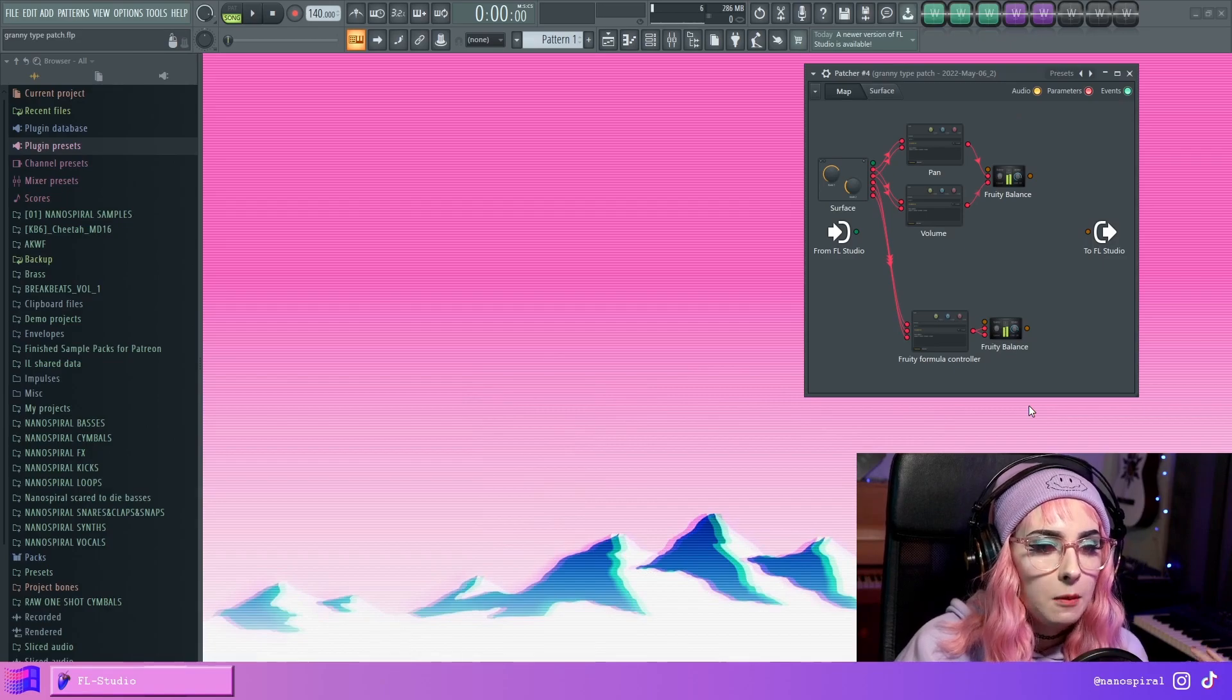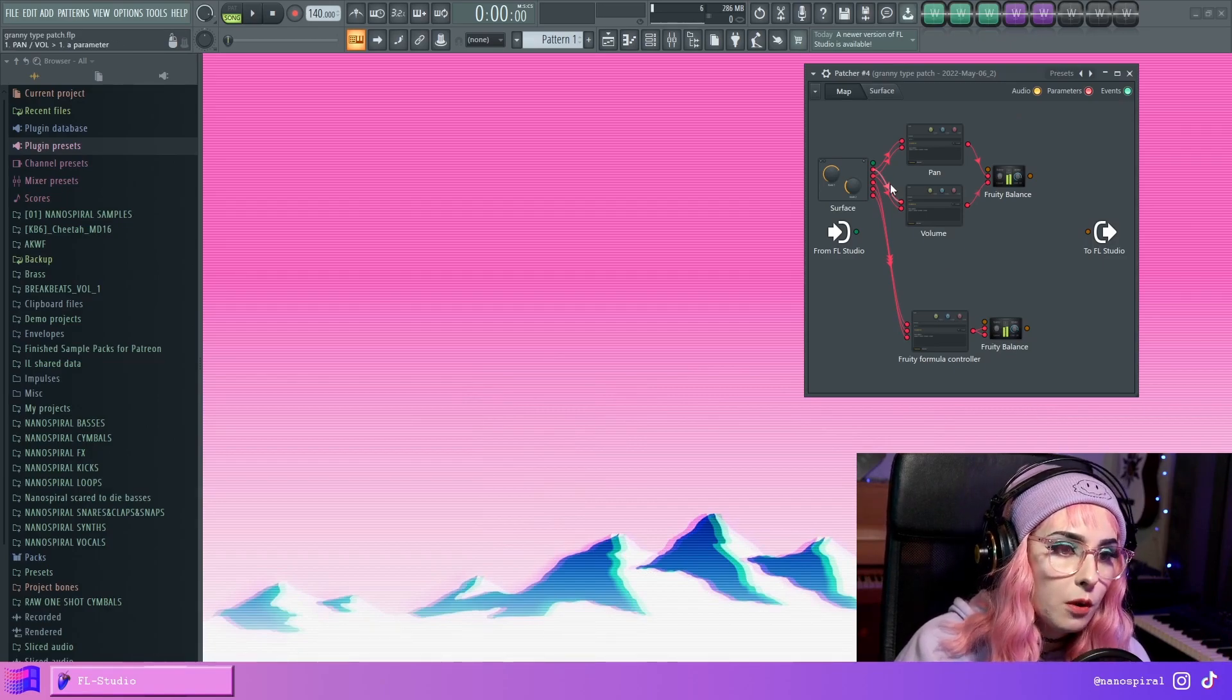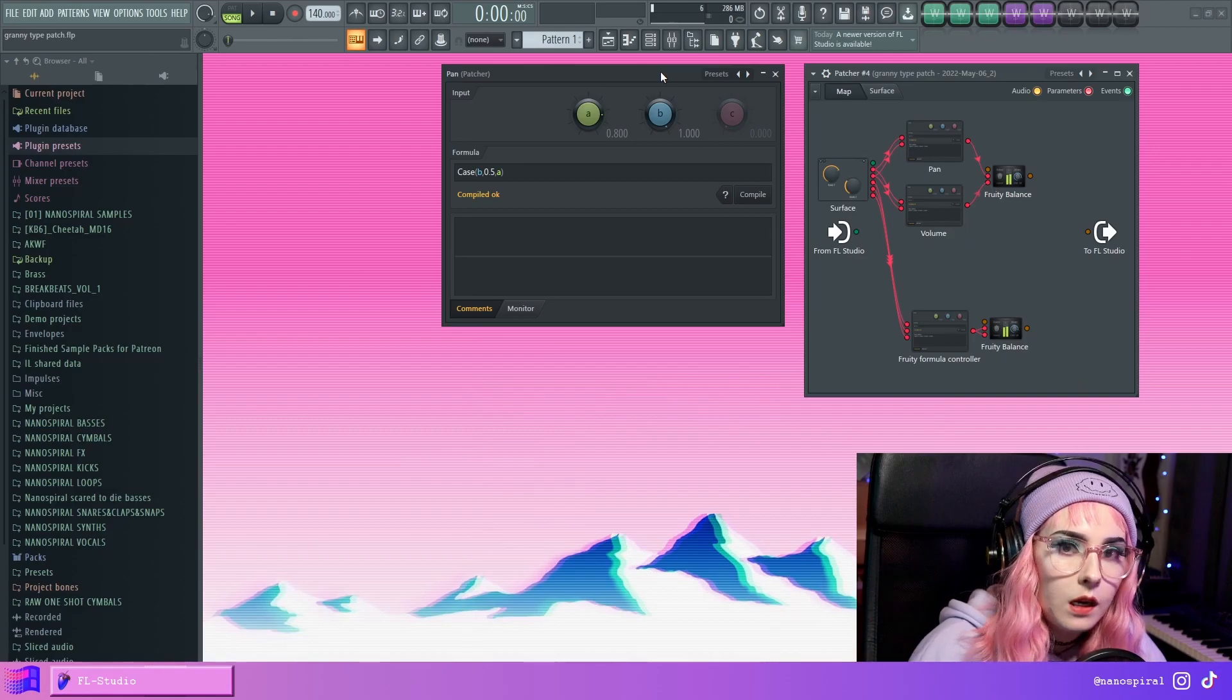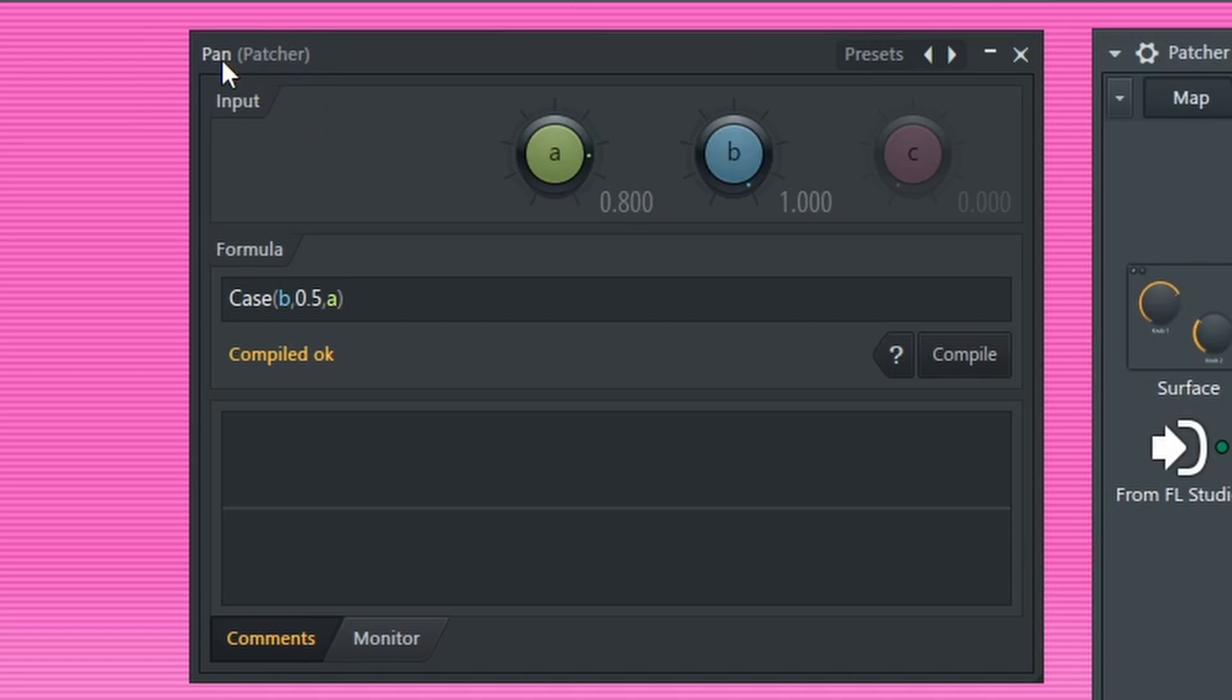And now I'm going to go over the formulas for both of these. So let's start with the outputs. Here's how this case statement works. So right now we are in the pan formula controller.